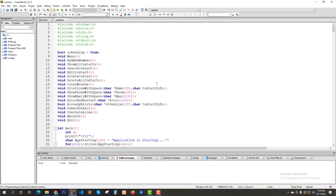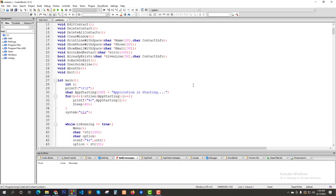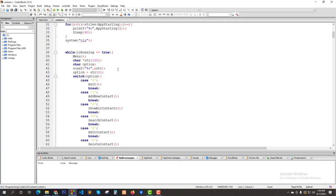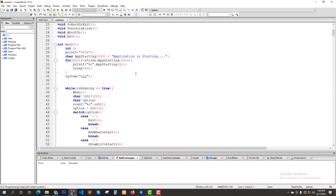Hello viewers. In this video I will show you a complete contact management system project which I built using C programming language. I will overview the complete project and also provide you the source code link so that you can download the complete source code and practice in your own way.